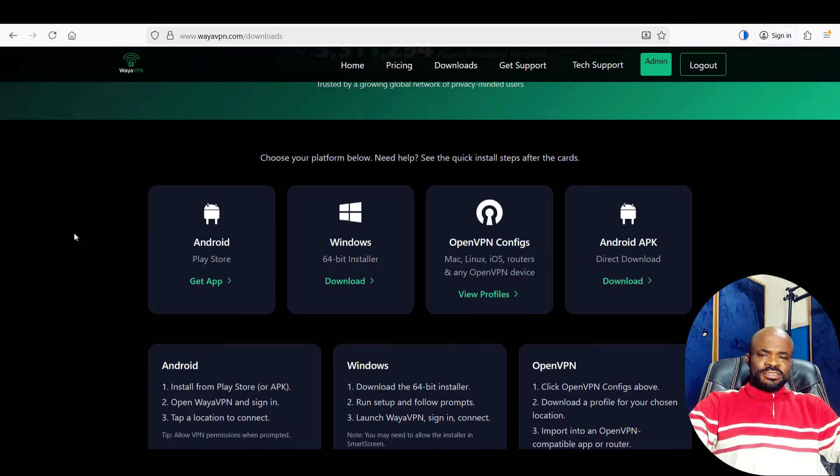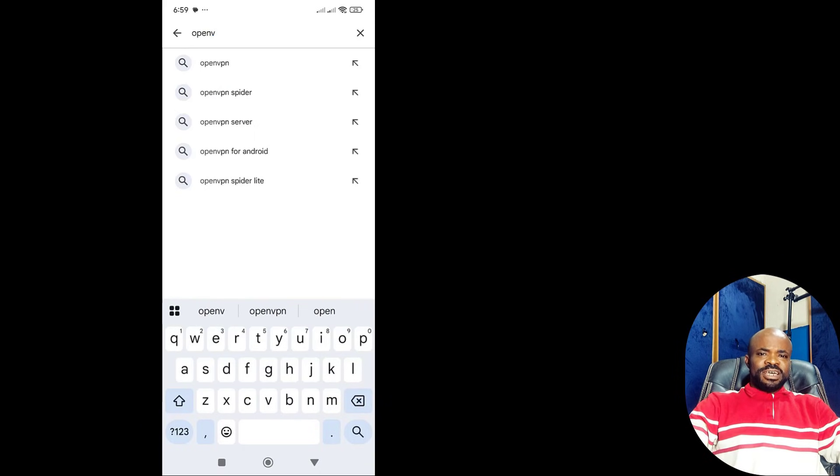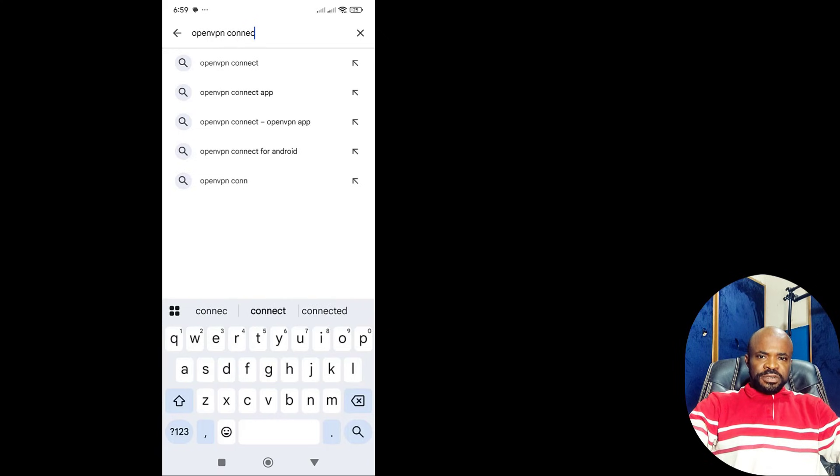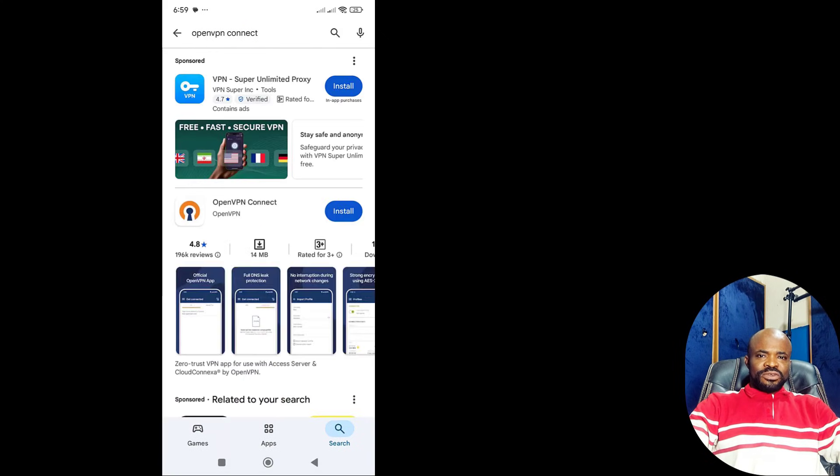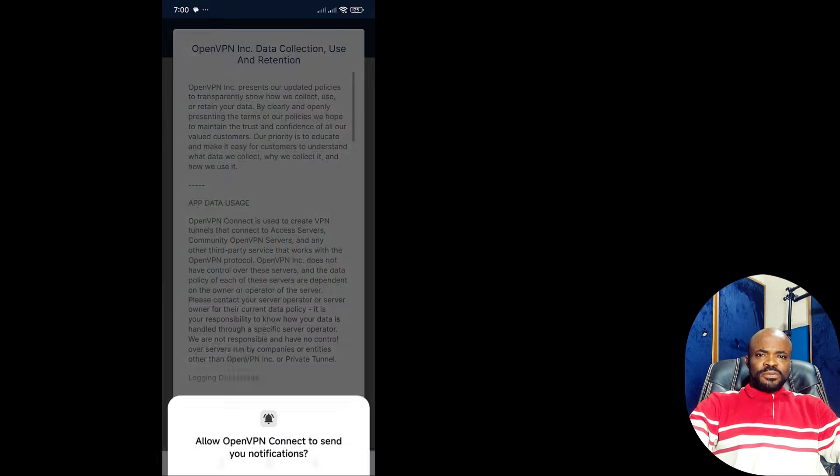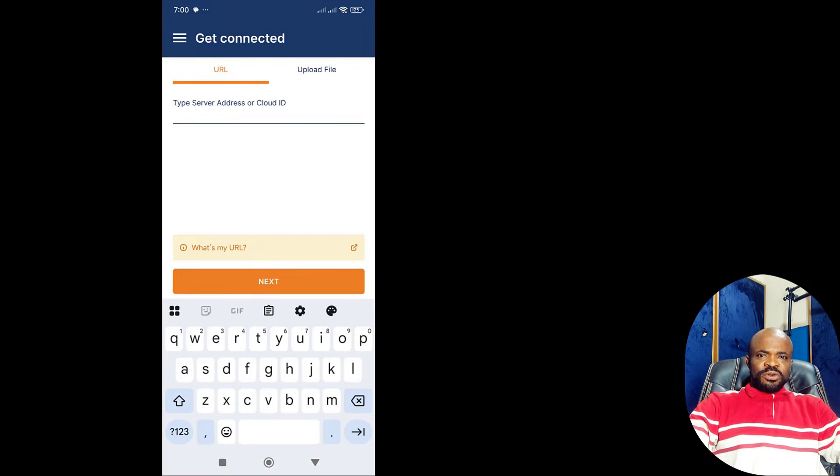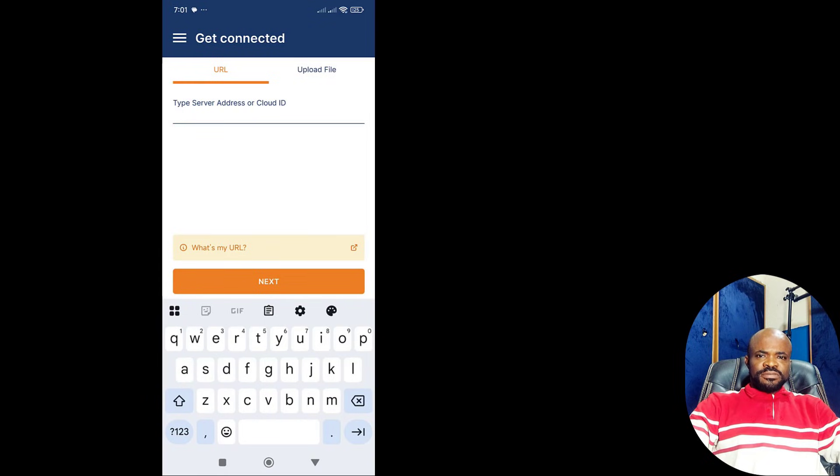So let's get started. First, open the Google Play Store on your Android device and search for OpenVPN Connect. You hit install. And once installation is complete, tap open, grant the required permissions, tap allow, then agree to terms.